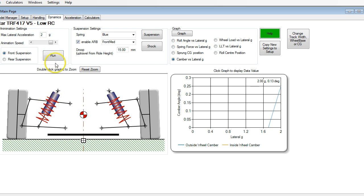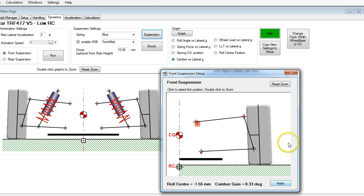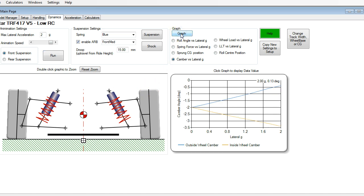We're set up here with the upper camber link in the inner uppermost position and the lower arm in the highest shimming point. Our roll center is high at 1.5 millimeters below ground, and our camber gain is 0.33. Let's run this and do some graphing to see what happens.